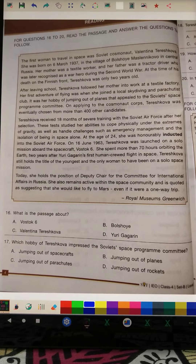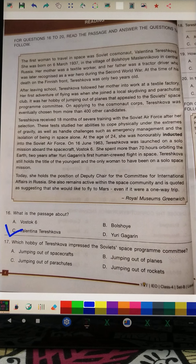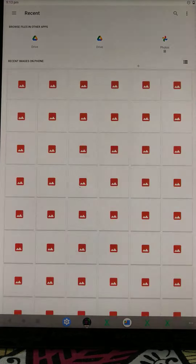This section has a passage which you should read carefully. I will directly give you the answers. Question 16: What is the passage about? This passage was about Valentina Tereshkova. Question number 17: Which hobby of Tereshkova impressed the Soviet Space Program Committee? The answer is jumping out of planes.